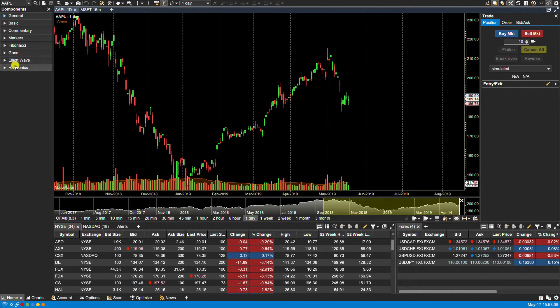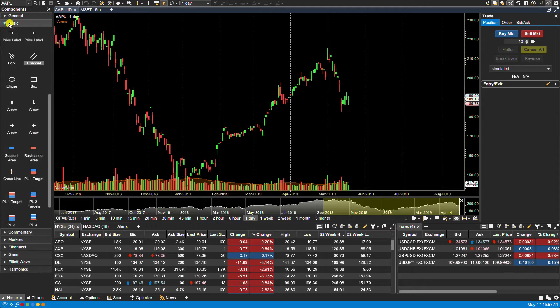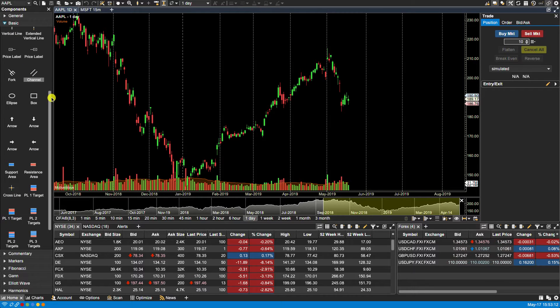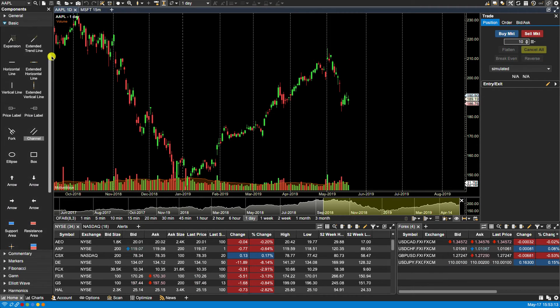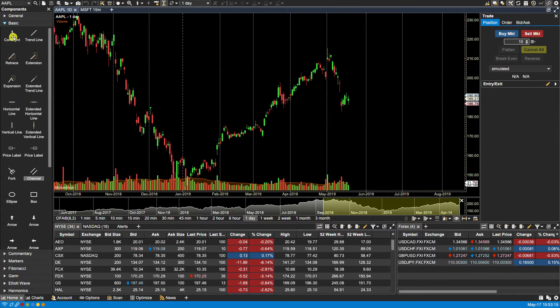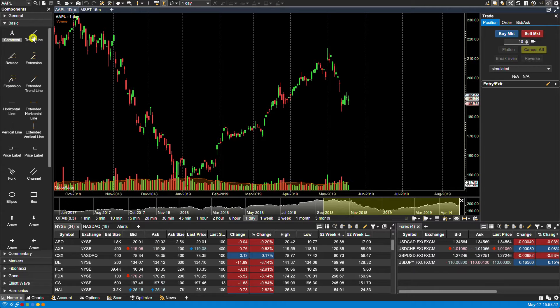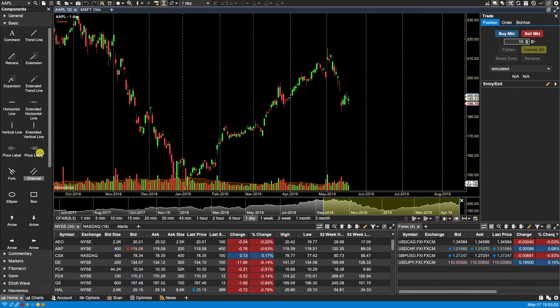Let's take a look at some examples. For example, we have the comment component, trendline component, channel. We have some label components here.